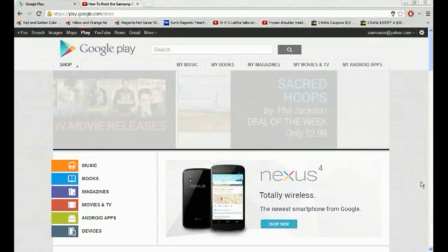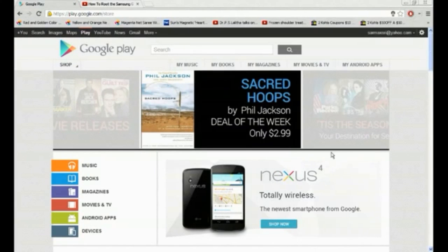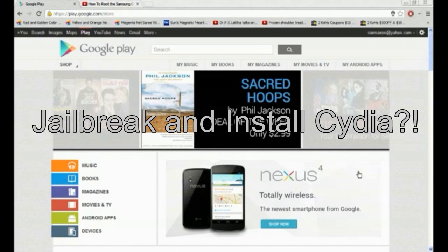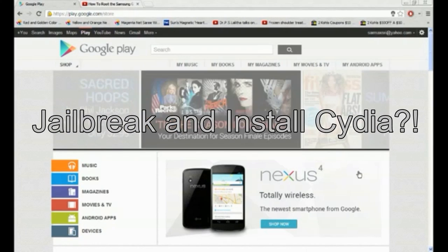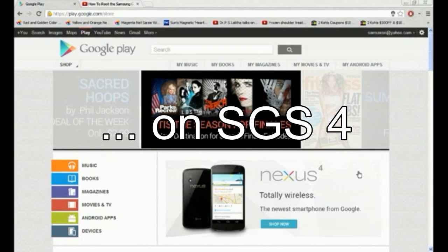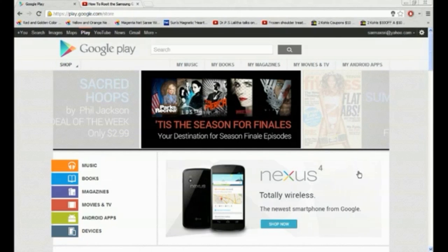Hey guys, this is iApple Jailbreaker and I have a video for you guys today. This one is on how to jailbreak and install Cydia on Android. This might be crazy but it's actually true.